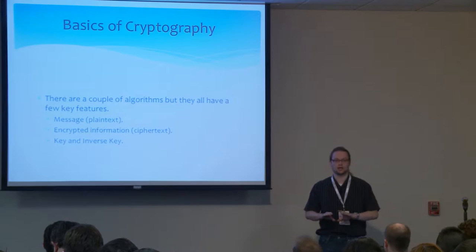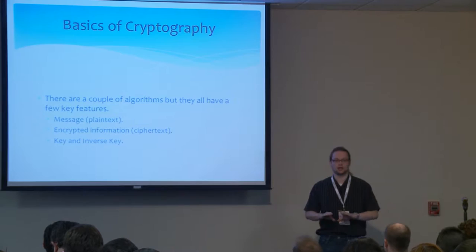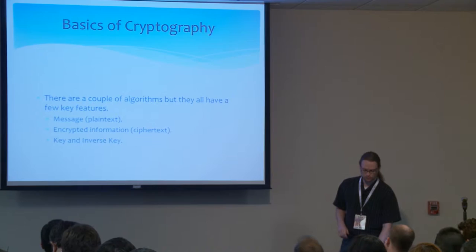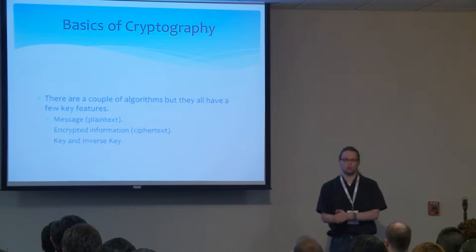By the way, if anybody has any questions at any point in time, please feel free to stop me. There will also be time for questions at the very end. Please feel free to raise your hand and let me know if you would like to ask a question before we get way deep.